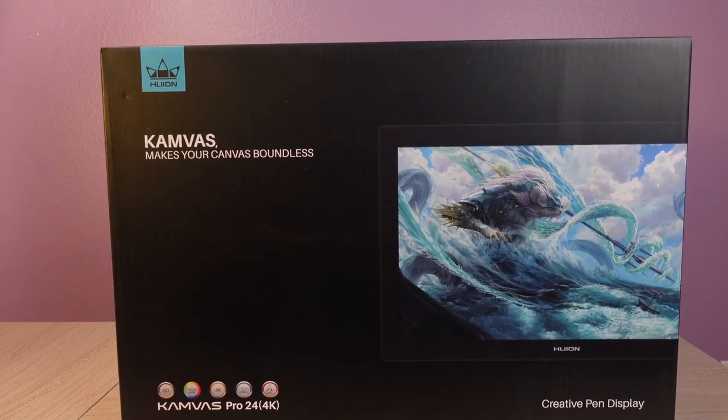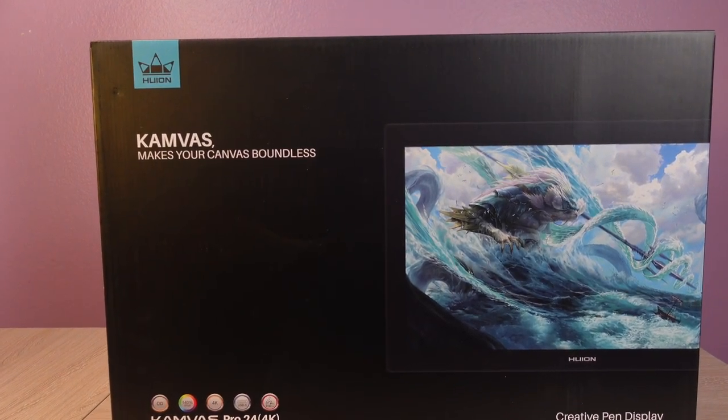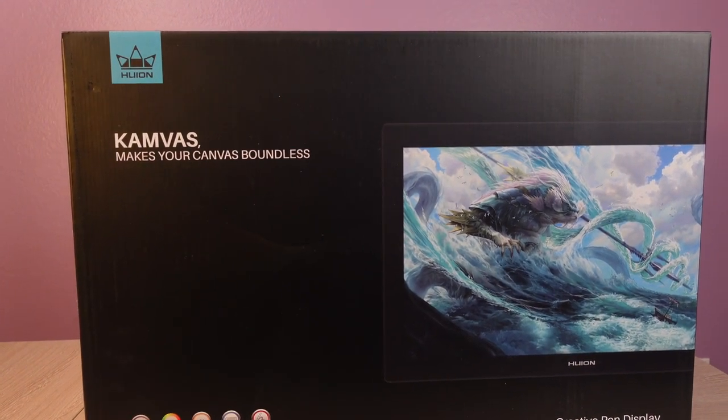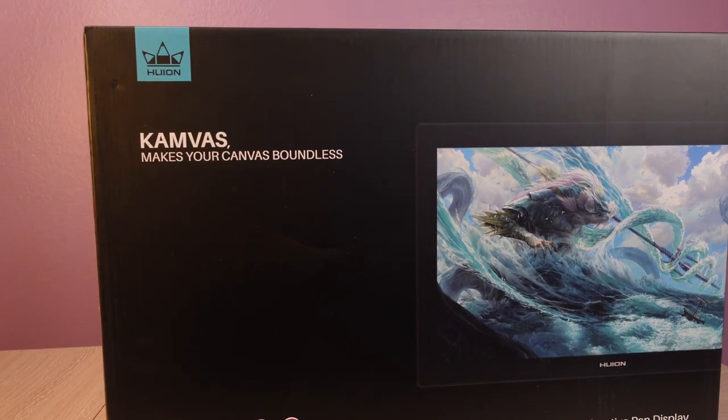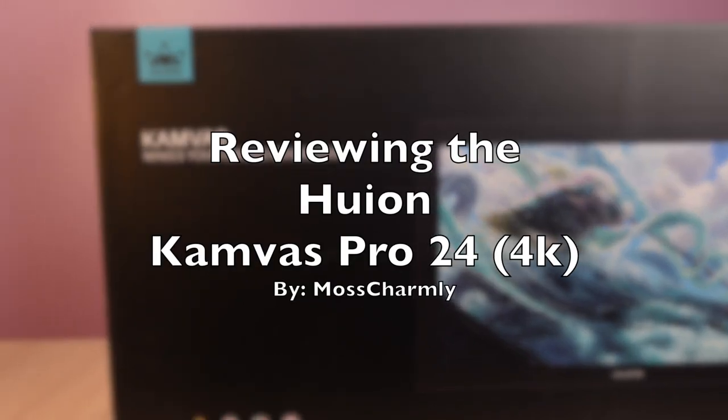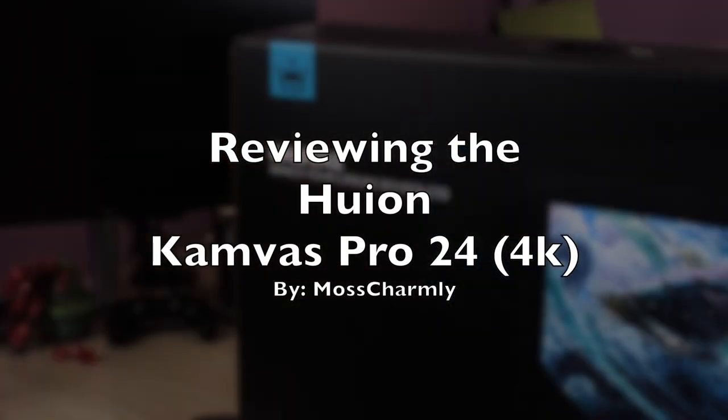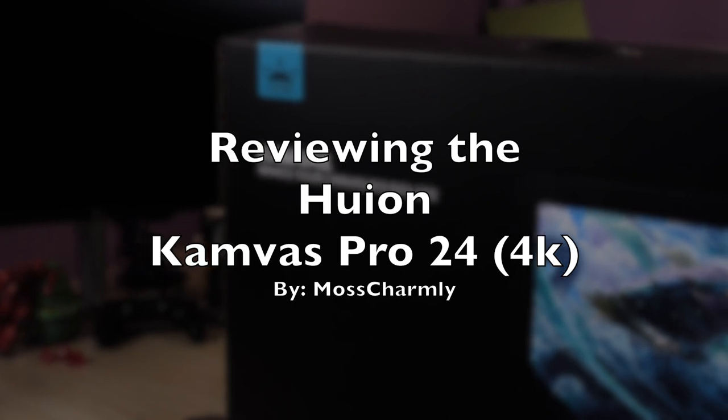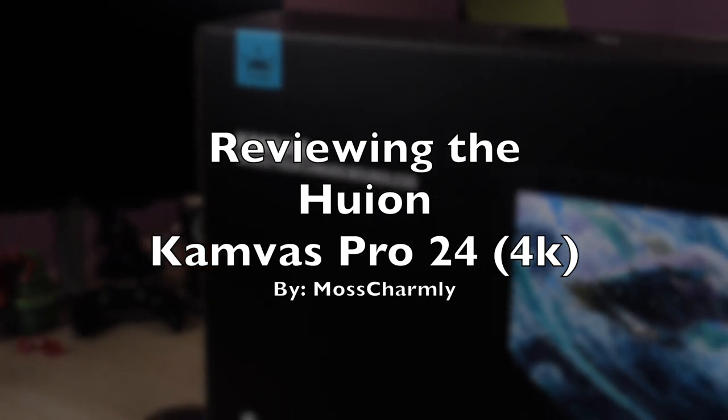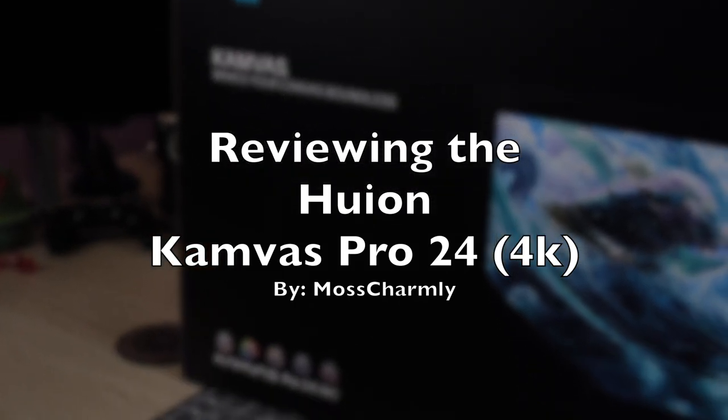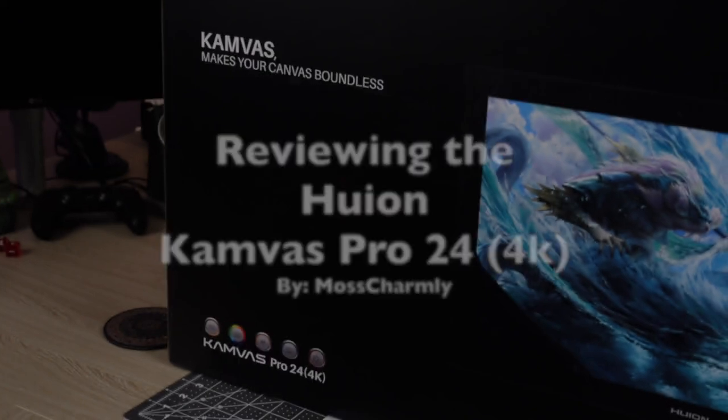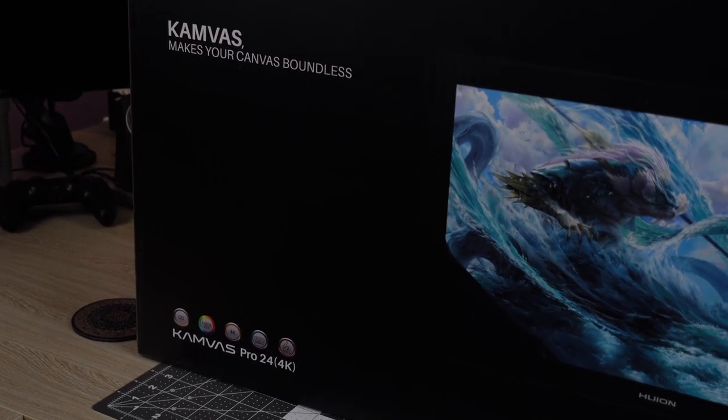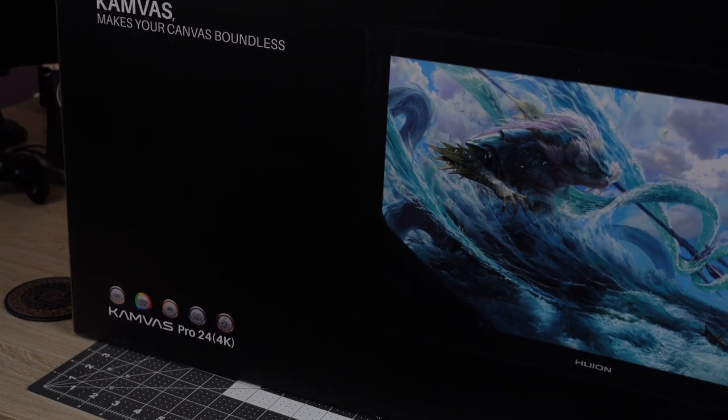Hello! We are Moss Charmley, and we're going to be reviewing the Huion Canvas Pro 24-inch 4K pen display.